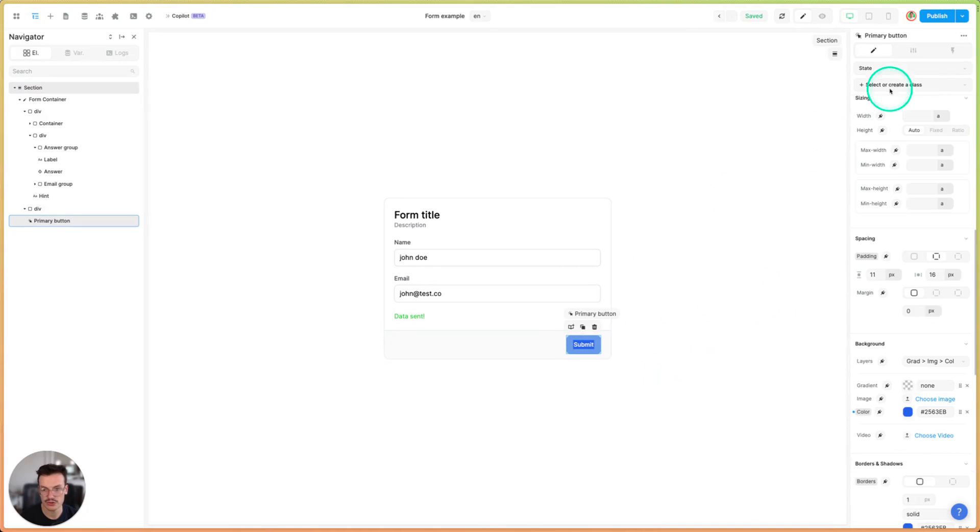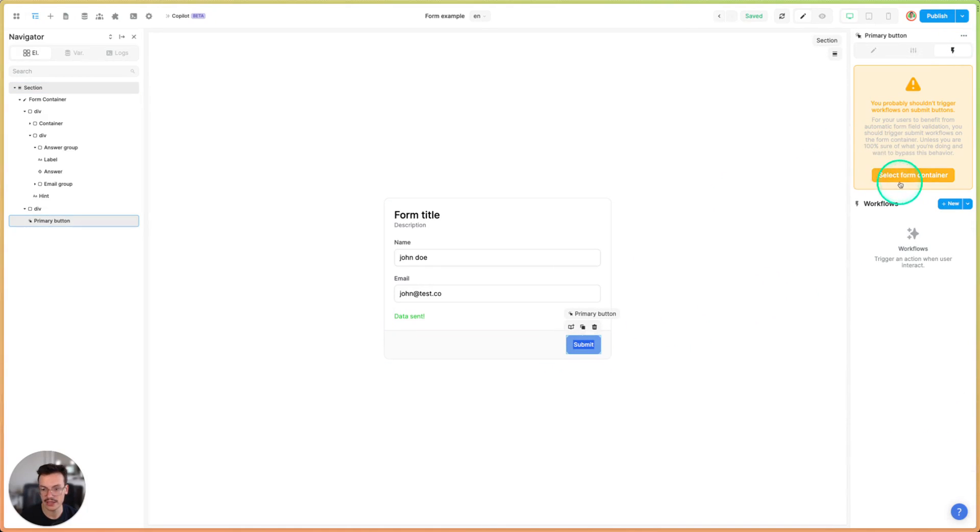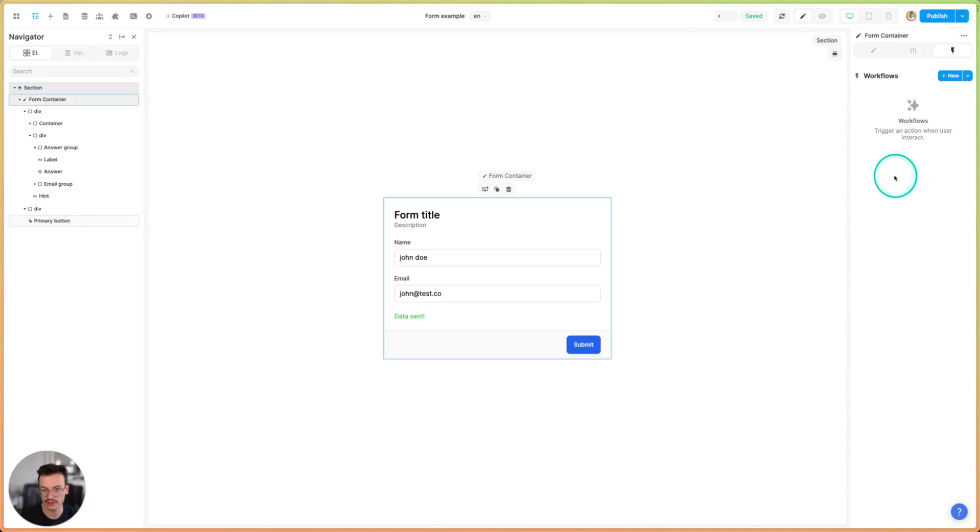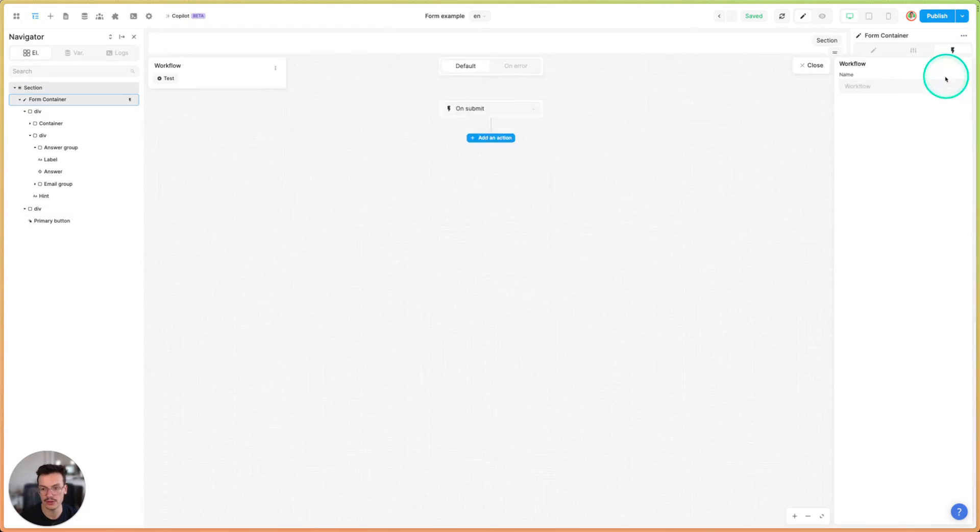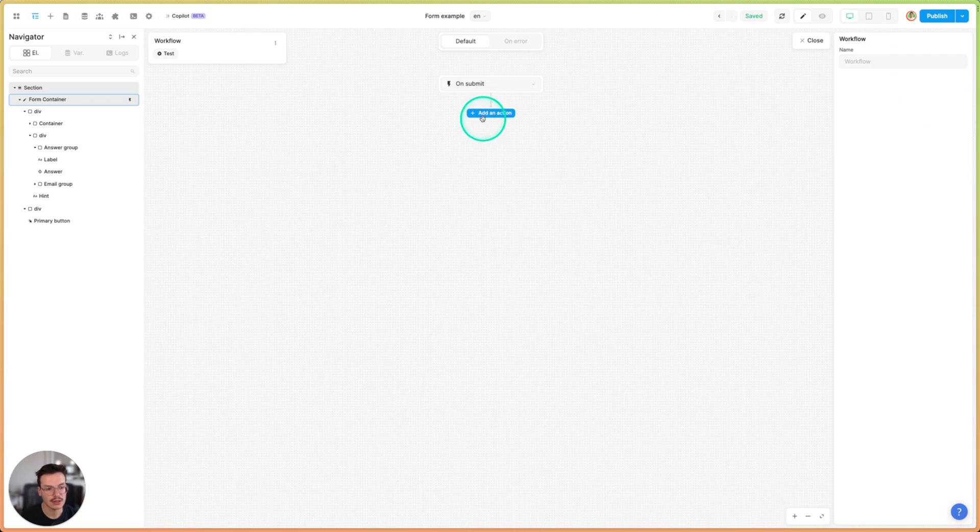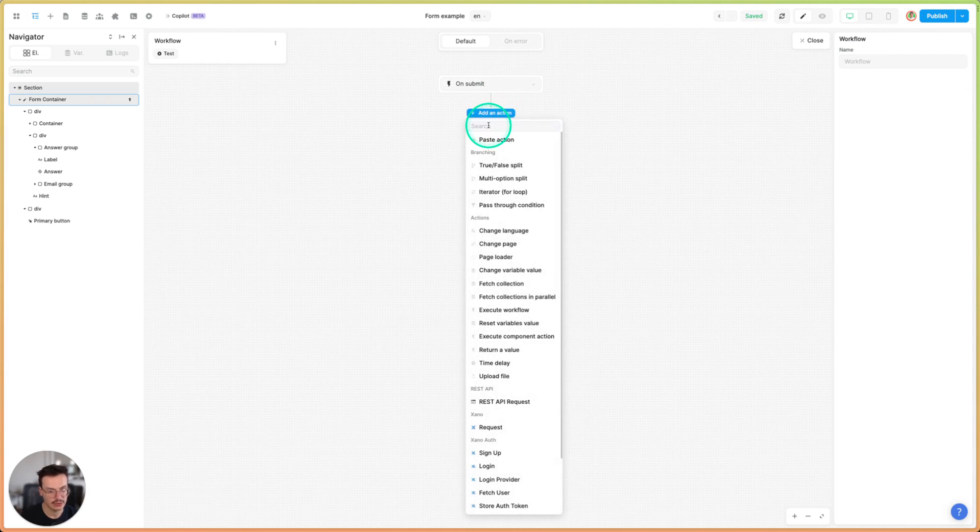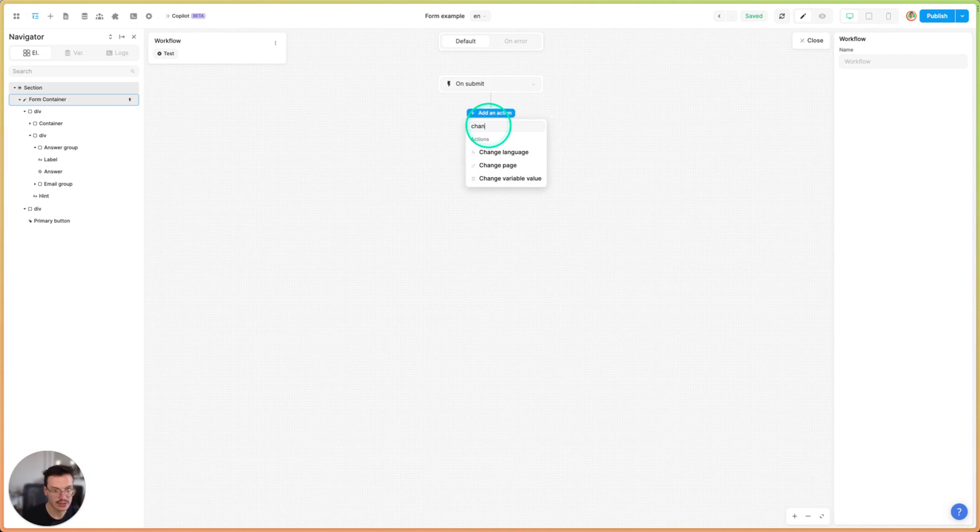So then what I should do is create an on form submit workflow. That's what I will do and the first thing I do is I will do a change variable value.